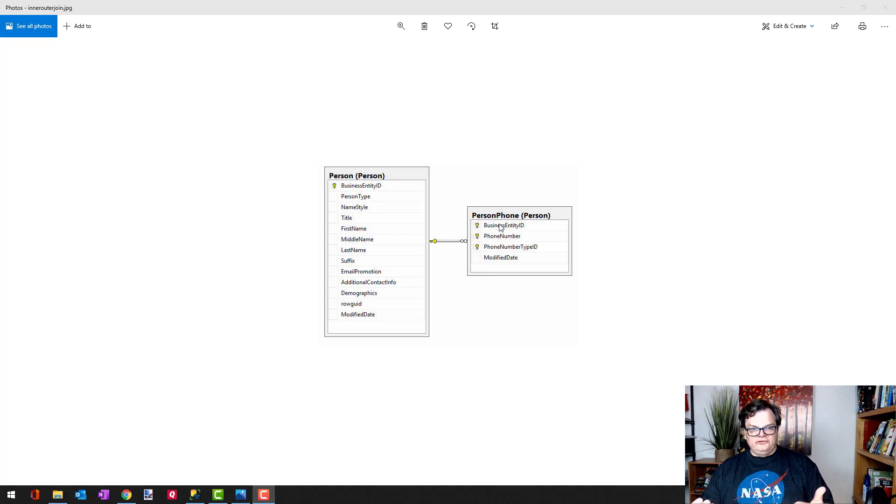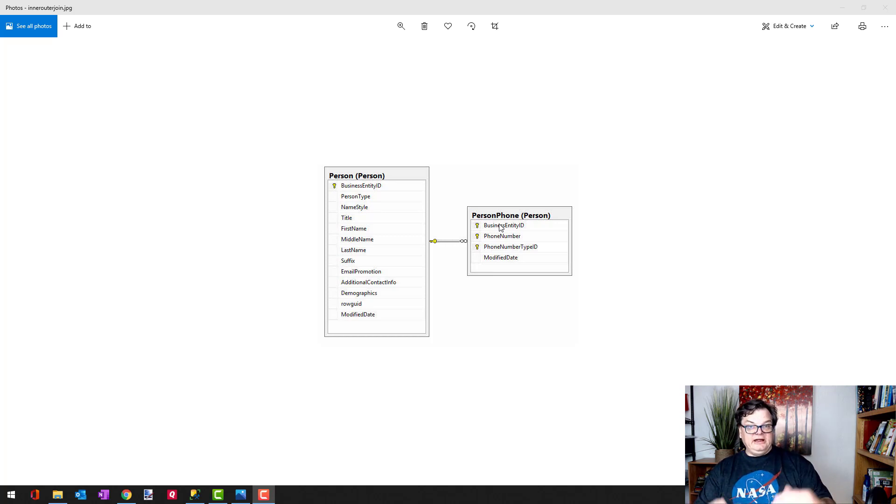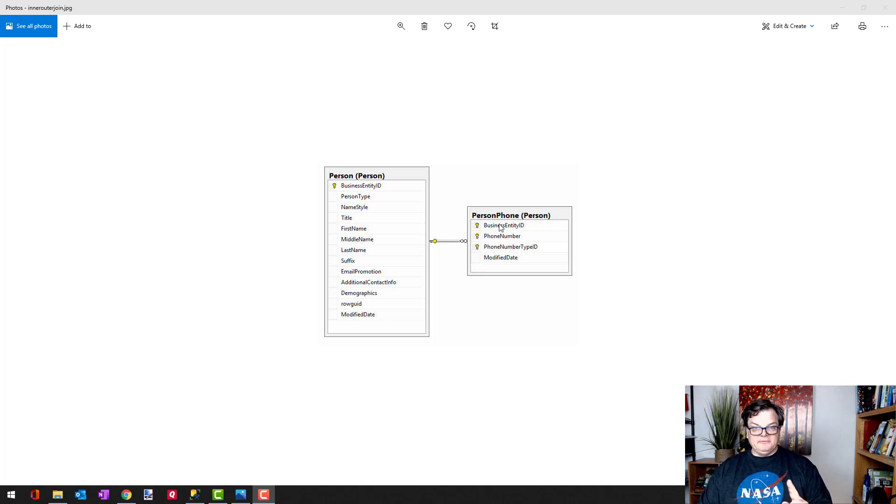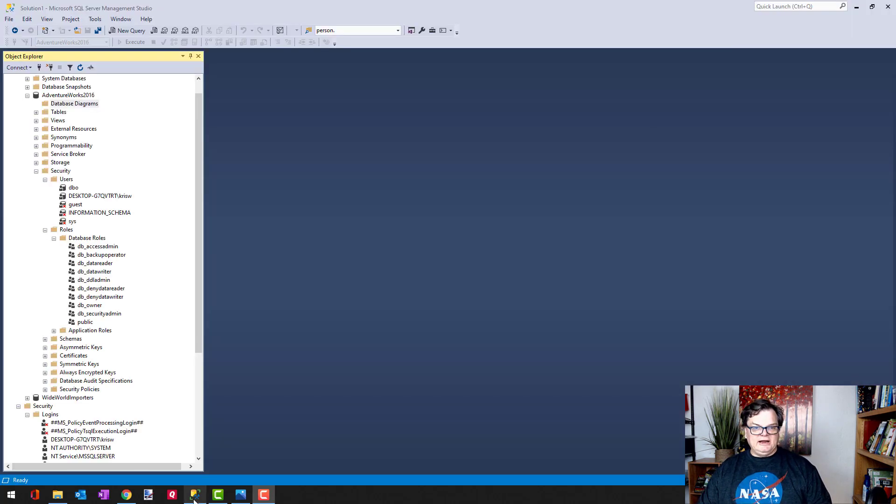Okay, so the final result would be a list of people with their work phone number, and I can show you what that looks like right now.